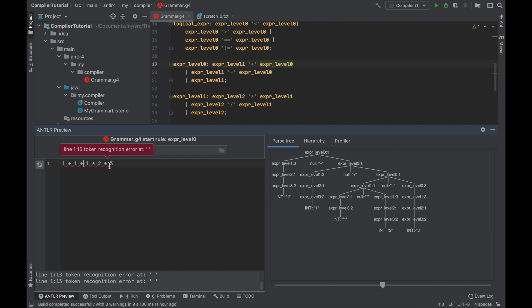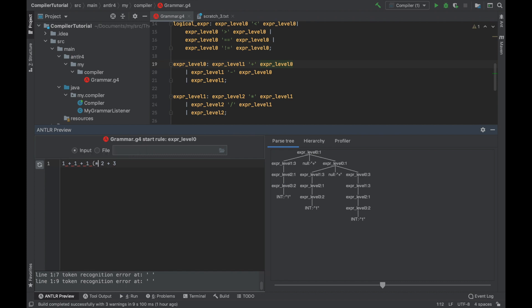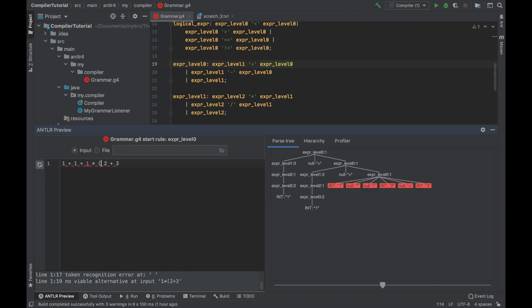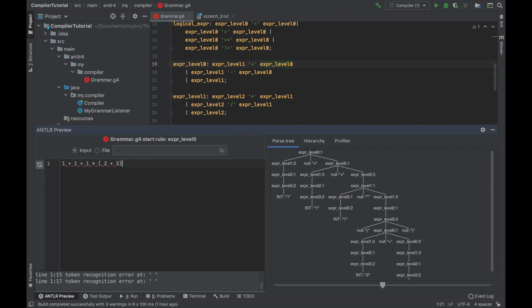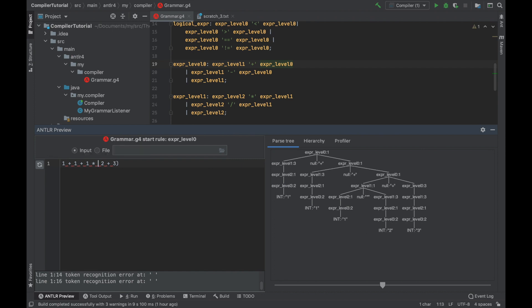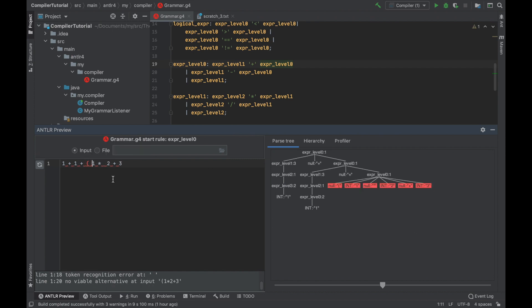So this grammar is not parsed like this. Instead, this grammar is parsed like this.